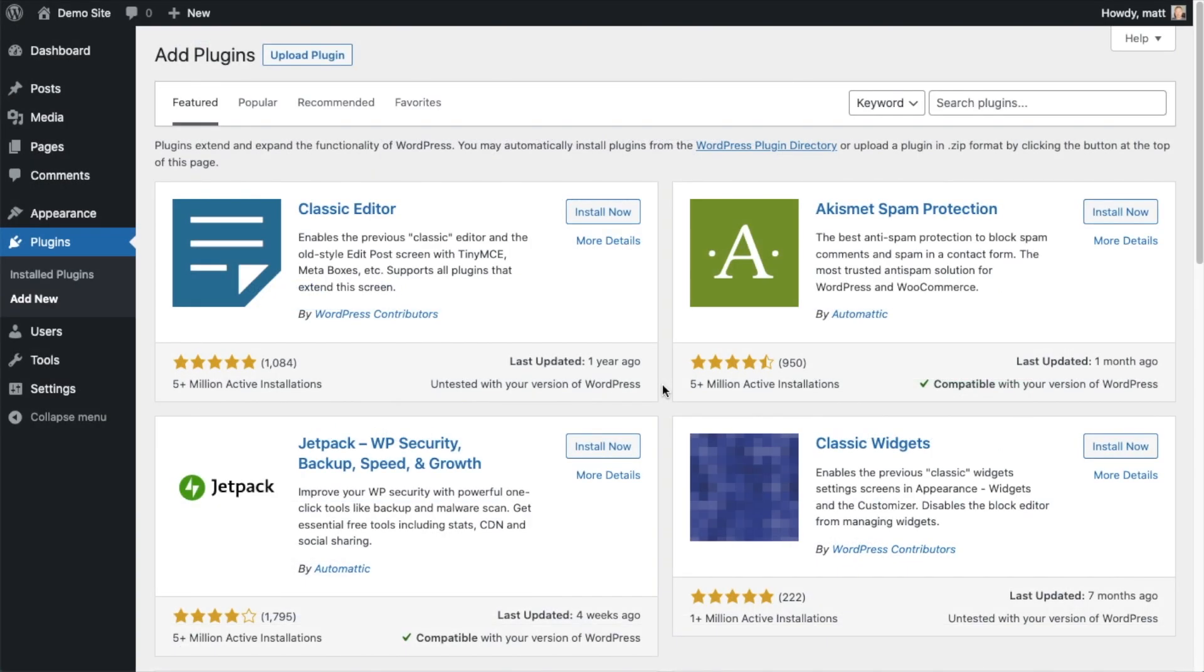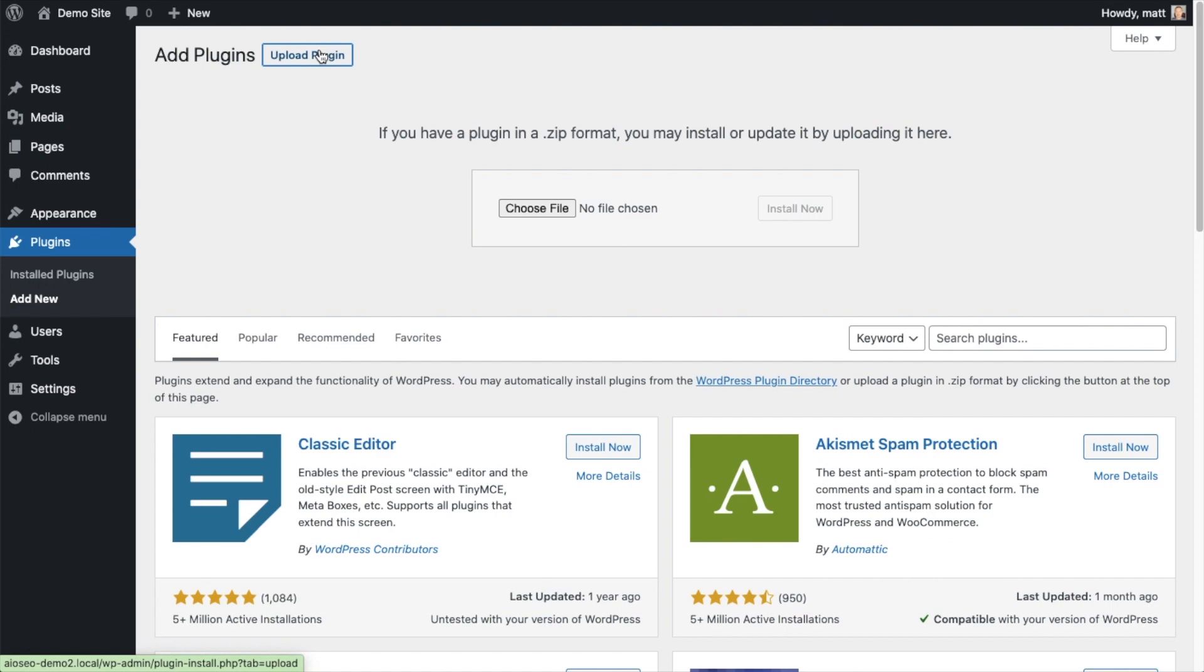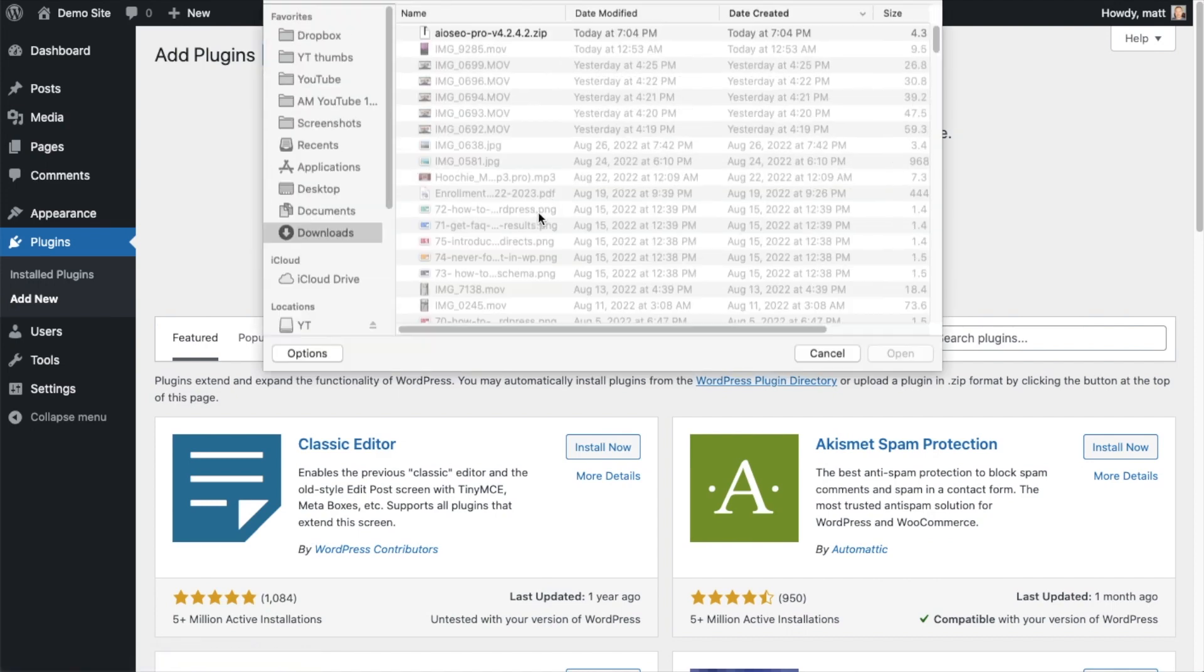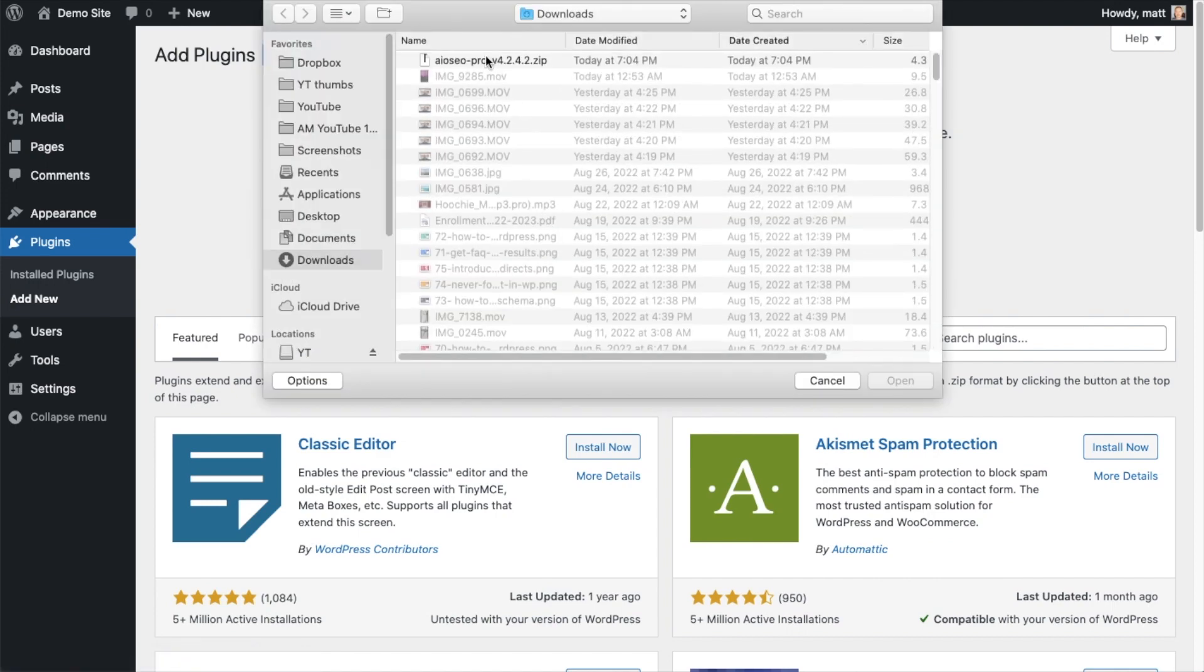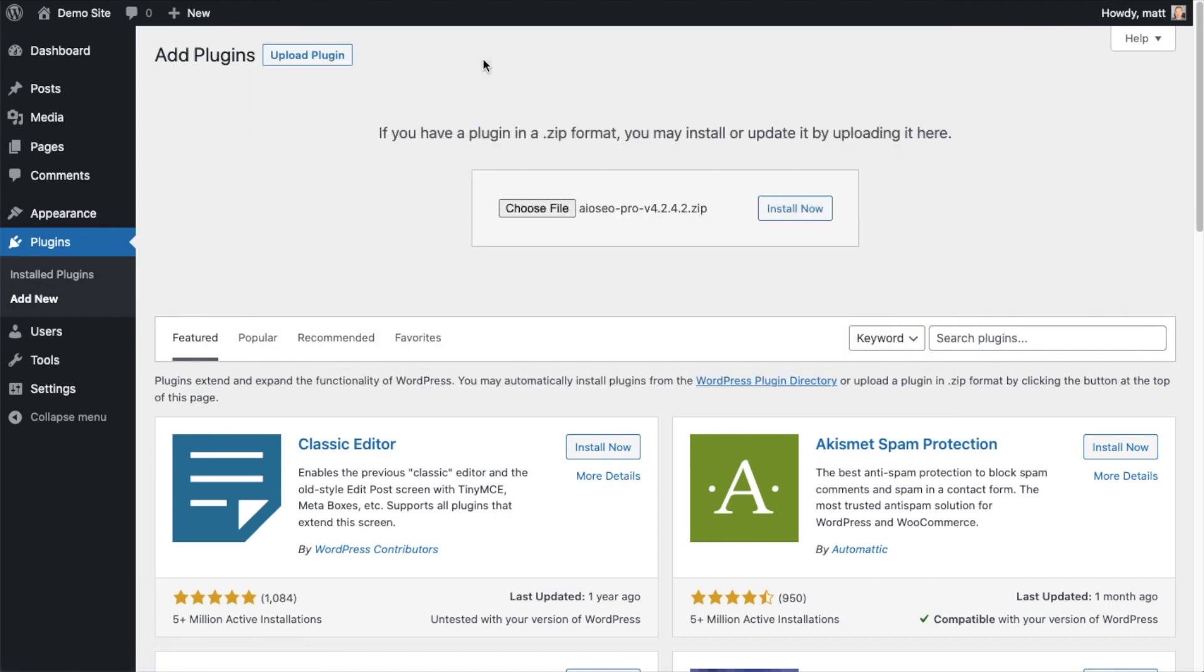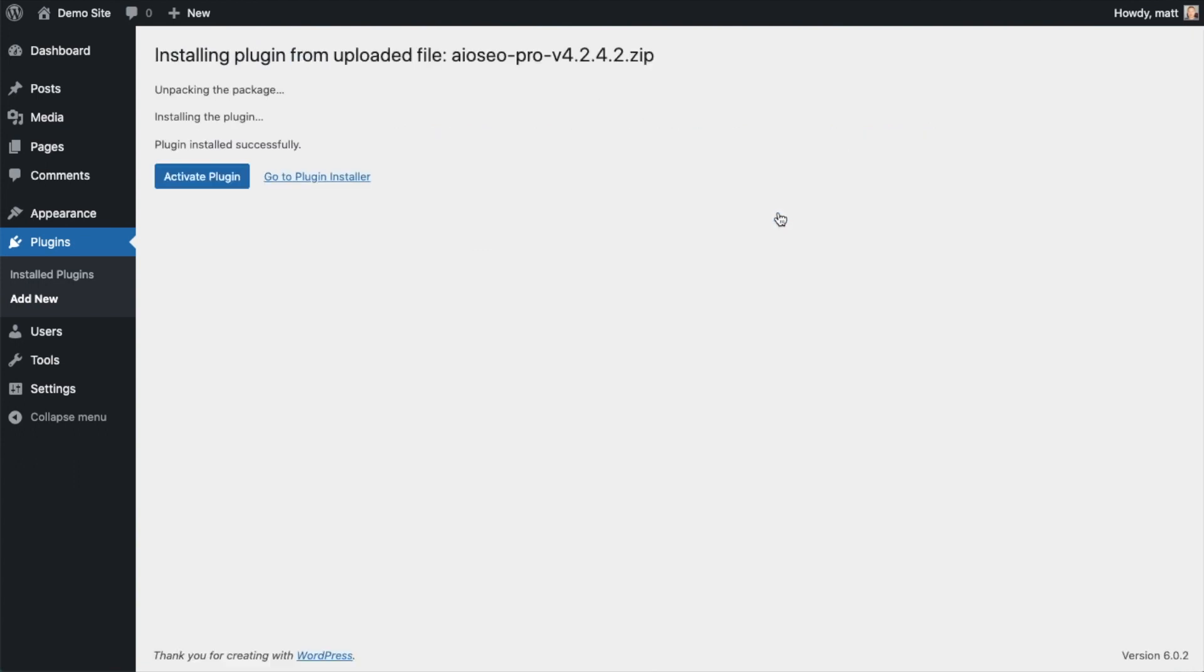So back on the plugins page of your WordPress website, we're going to go ahead and click the upload plugin button and then click choose file and choose the plugin file that you just downloaded. And then click the install now button. After the plugin installs, click the blue button that says activate plugin.